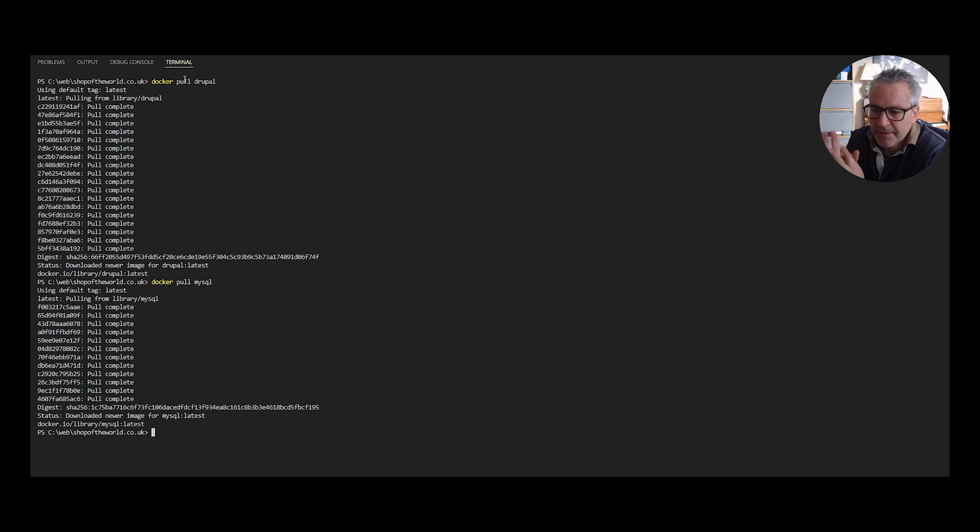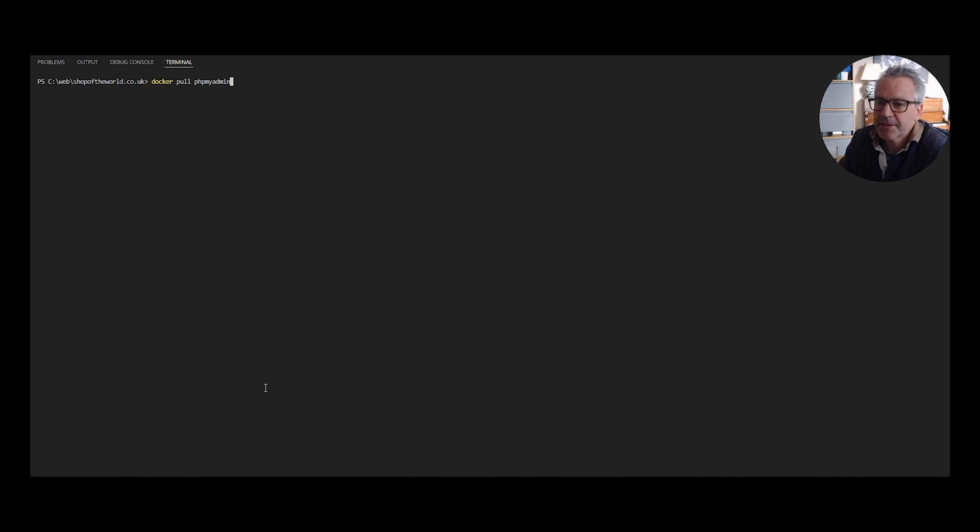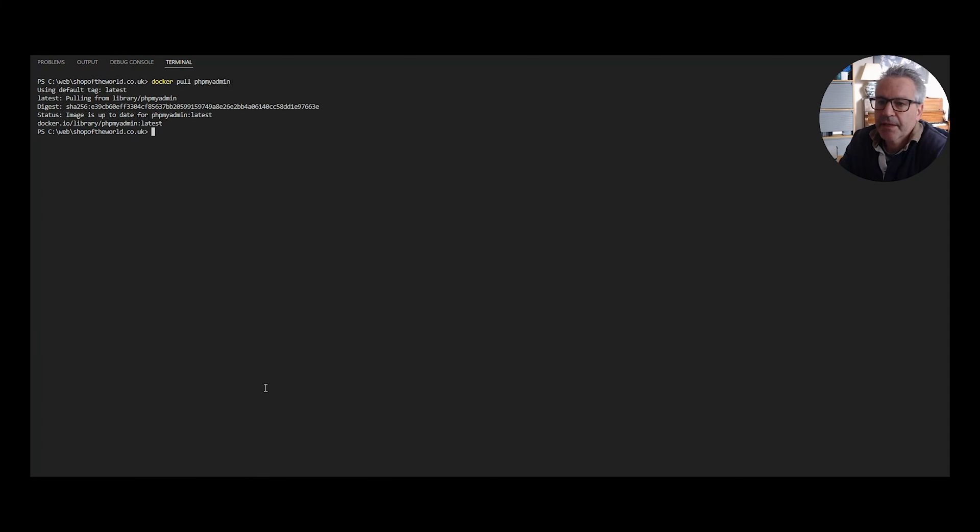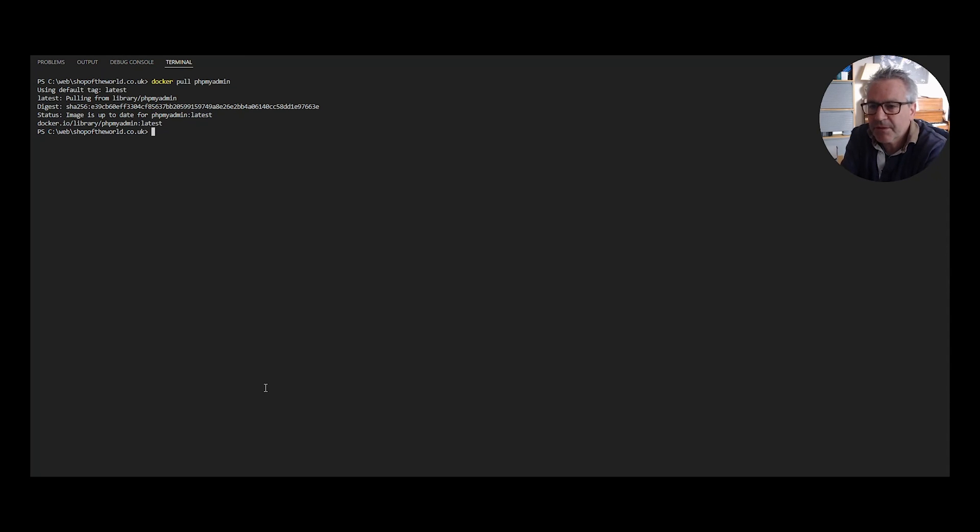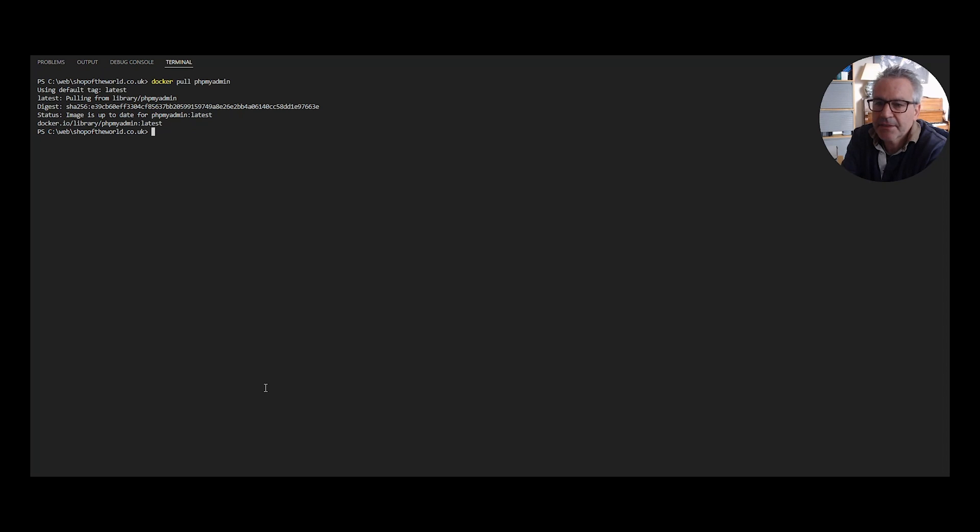Okay, that's the latest MySQL image and finally we need to download the phpMyAdmin image and mine is already up to date so I don't need to do anything further on that. Okay, so that's all of the software required downloaded and the three images that we require downloaded.